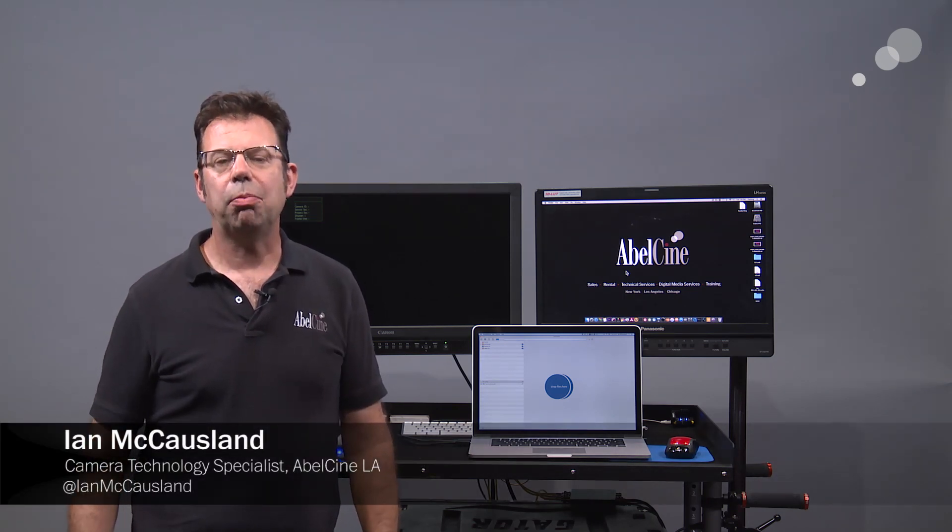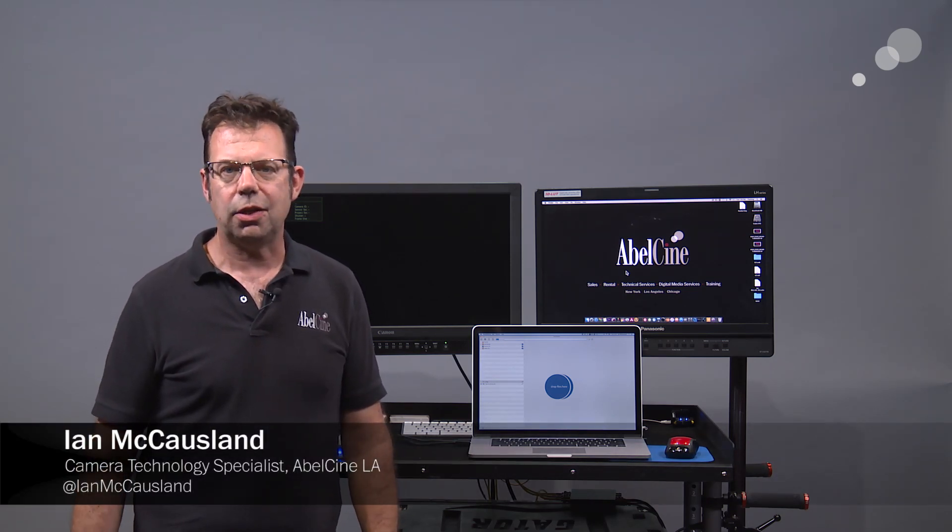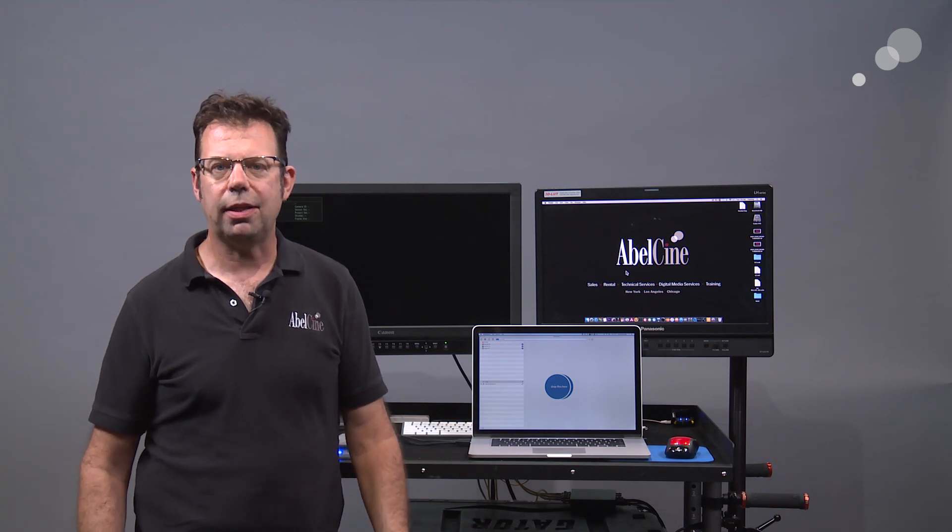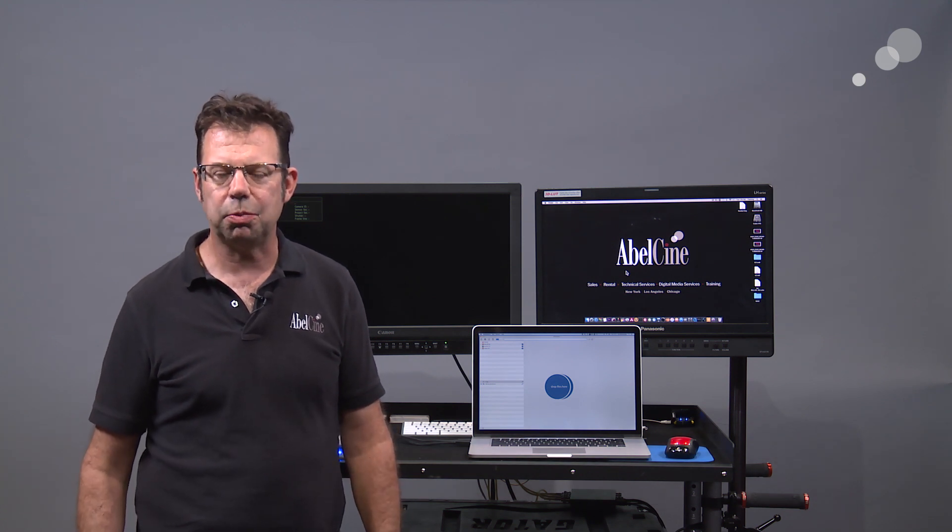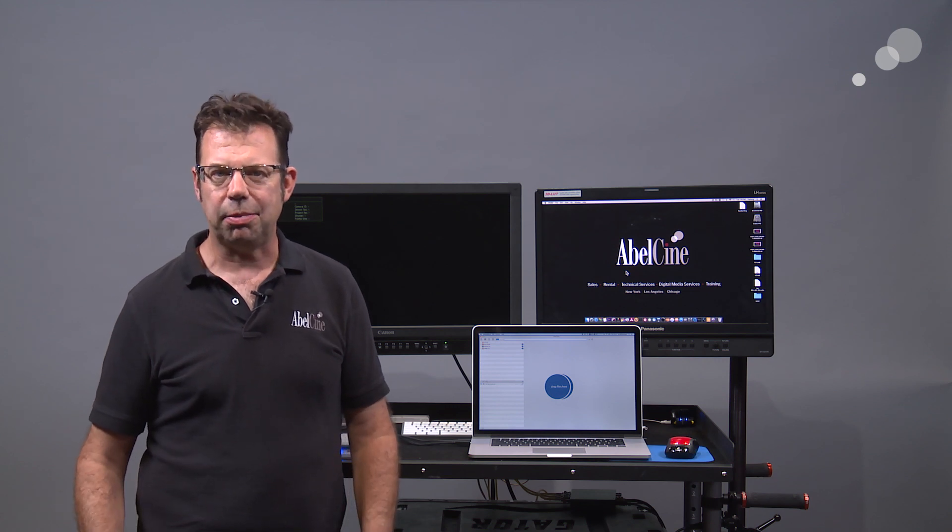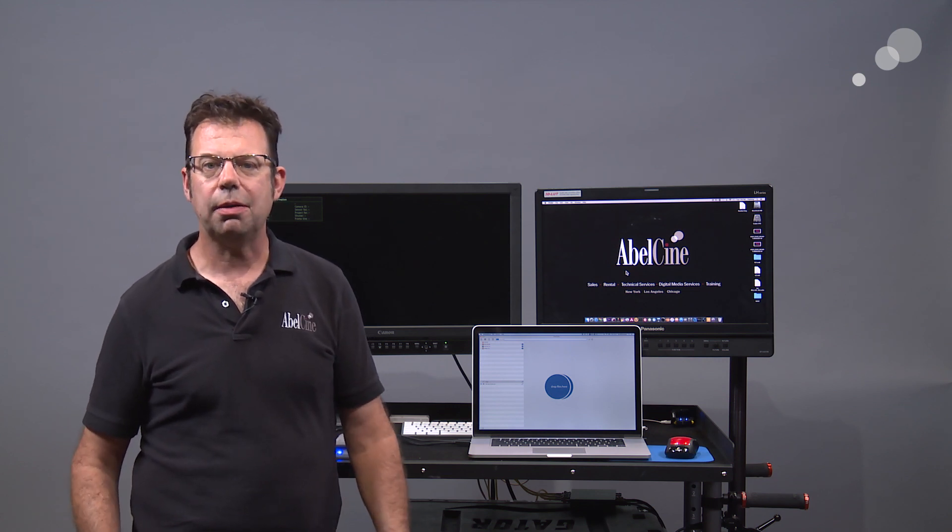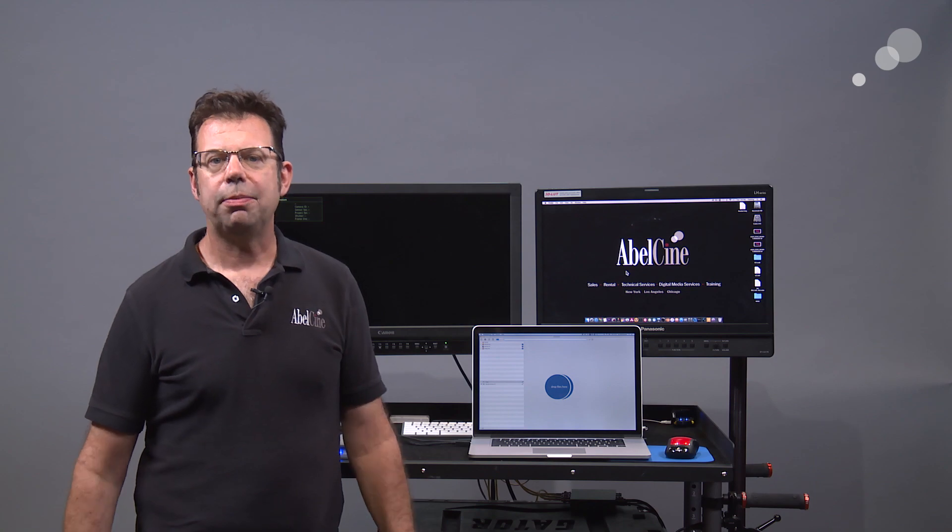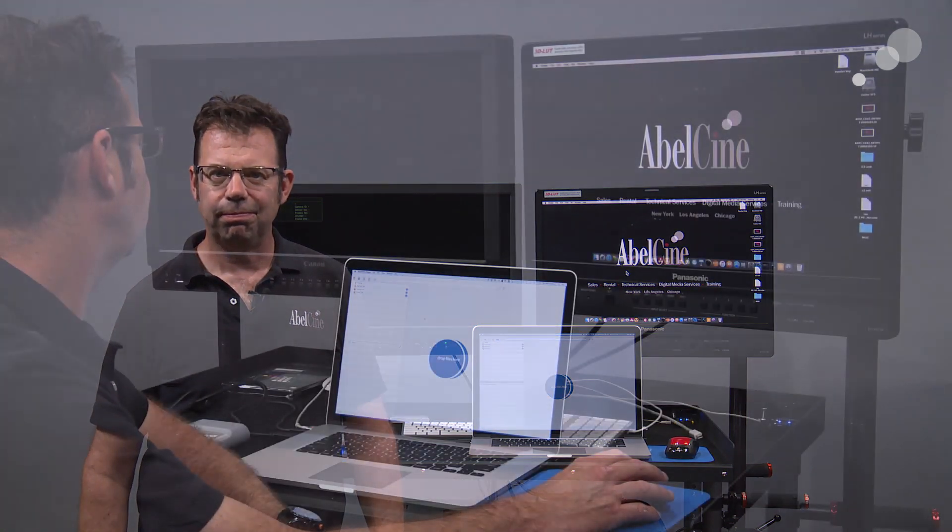If you checked out our blogs from Cine Gear 2016, you may recall I stopped by the Imagine Products booth, spoke to Michelle and at that point version 6 was pending. She kind of gave us a little sneak peek of what was to come. Now it is available for download. We're going to open it up today and check out the new features.